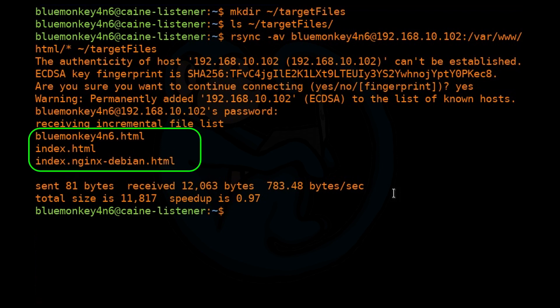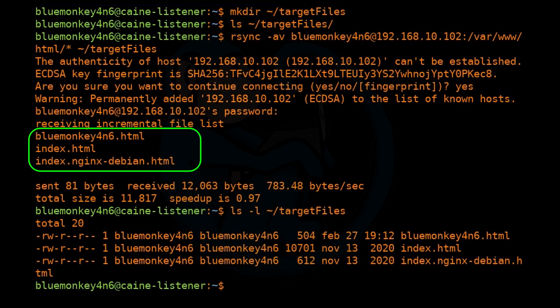Once it's done, we can take a look at the target files by doing ls -l of ~/targetfiles. And we do see that it transferred over the three files that were in that HTML folder on that remote host.